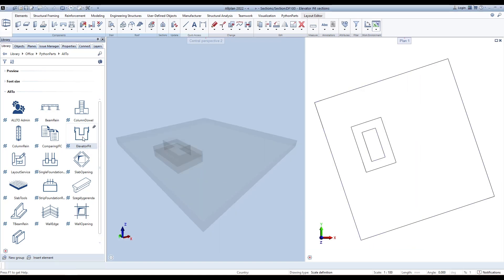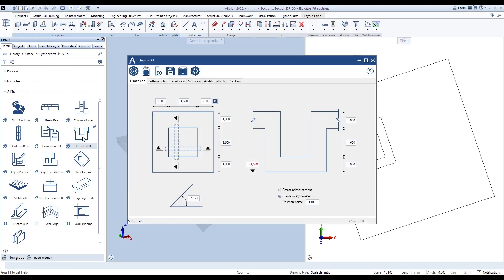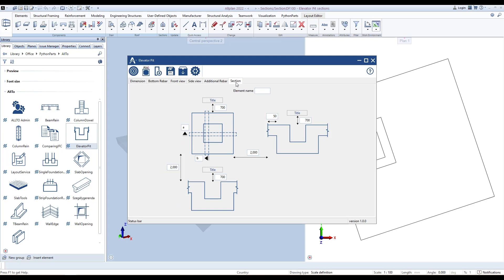Open the Python parts interface and go to the Section tab to define parameters for sections. Type the element name here.